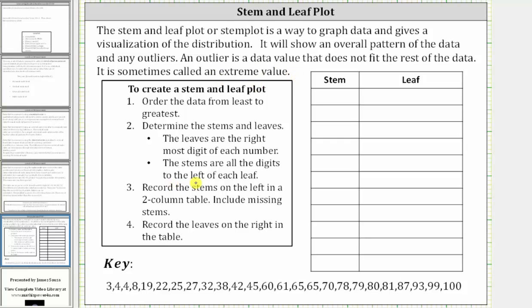To begin, we create a table as shown here on the right, where we have the stems on the left and the leaves on the right. Sometimes, instead of a table, you will just see a vertical bar separating the stems and the leaves. Step two, we determine the stems and leaves from the data.